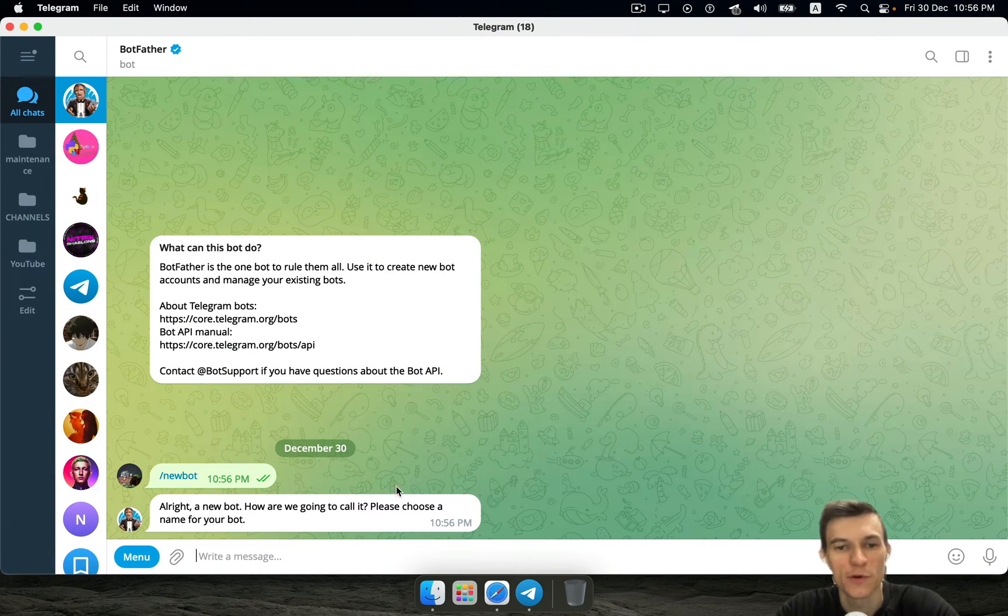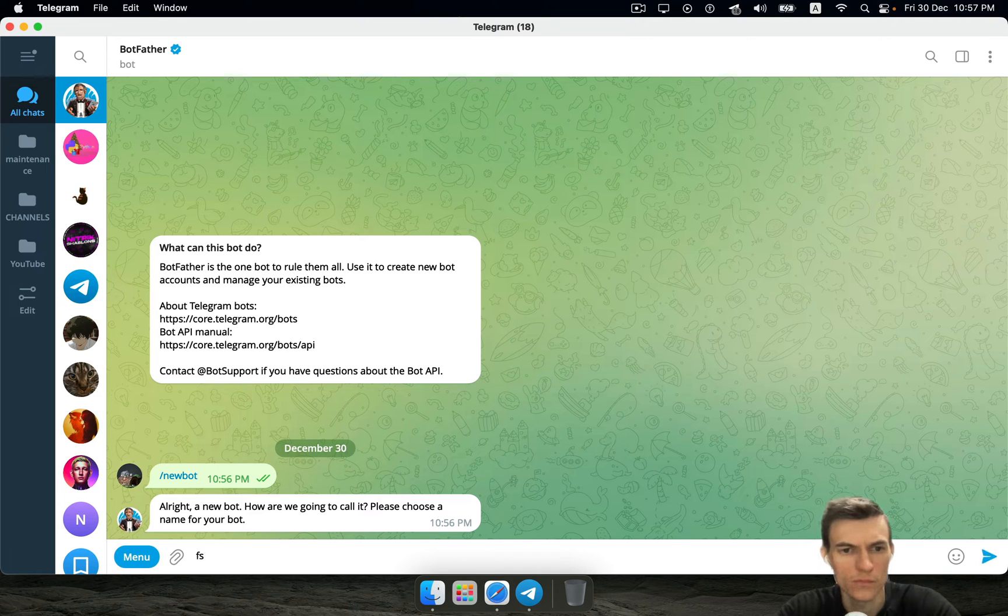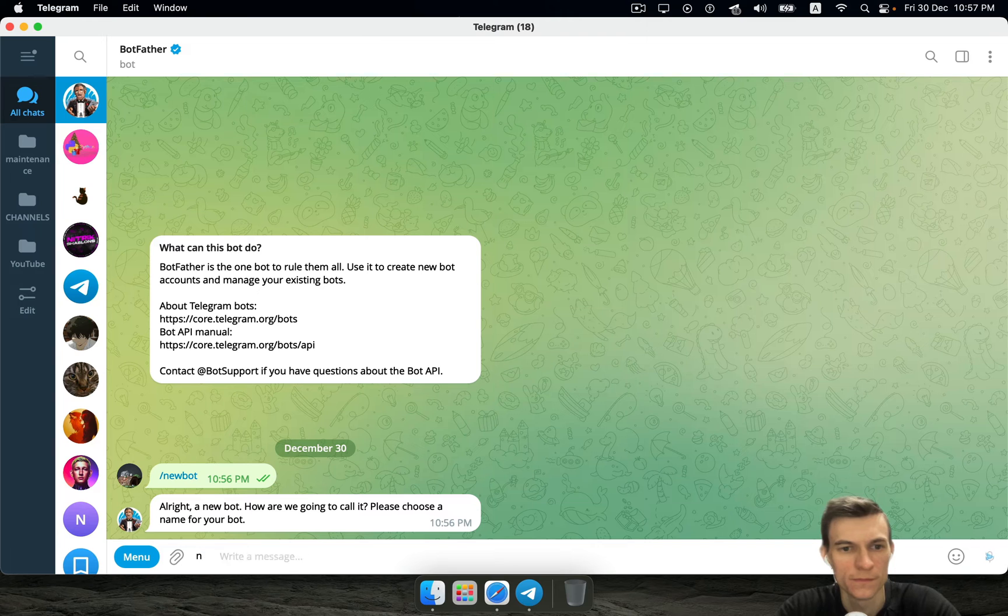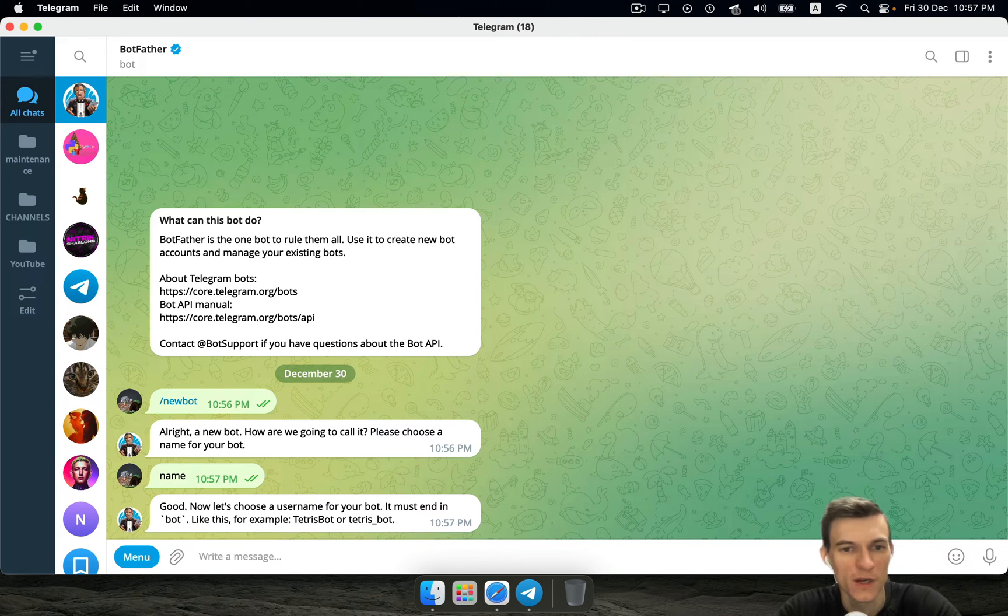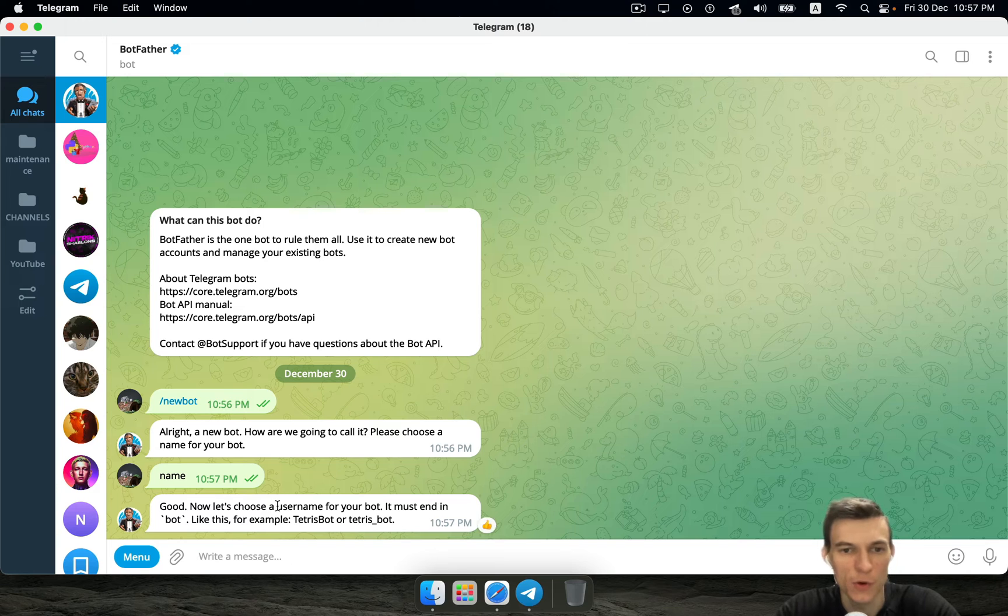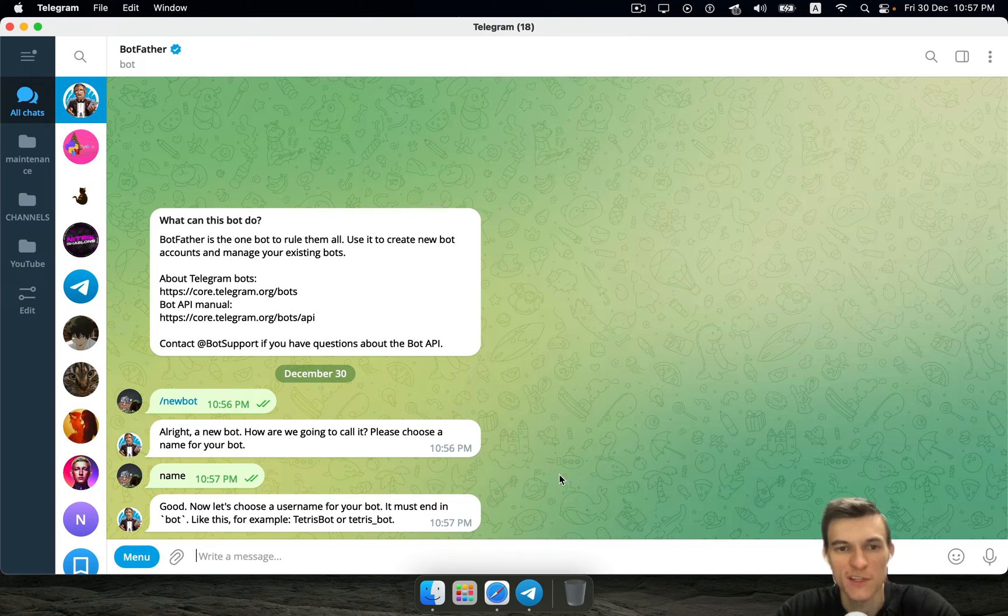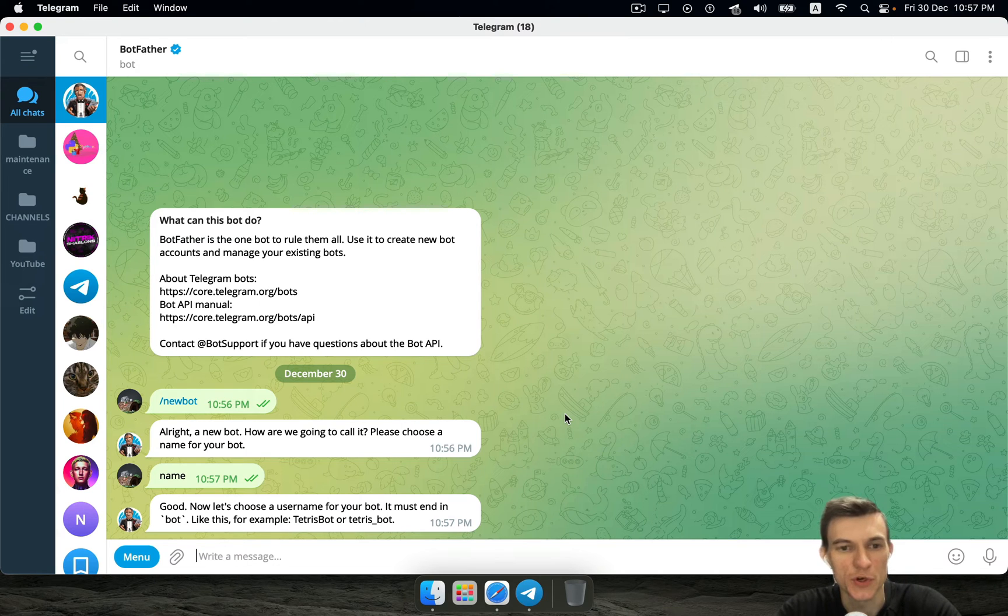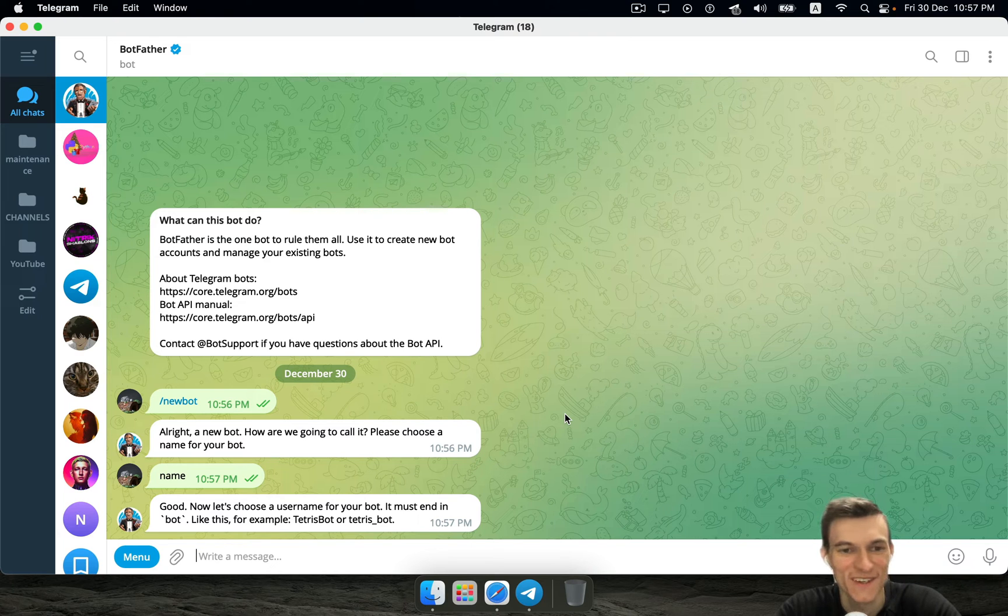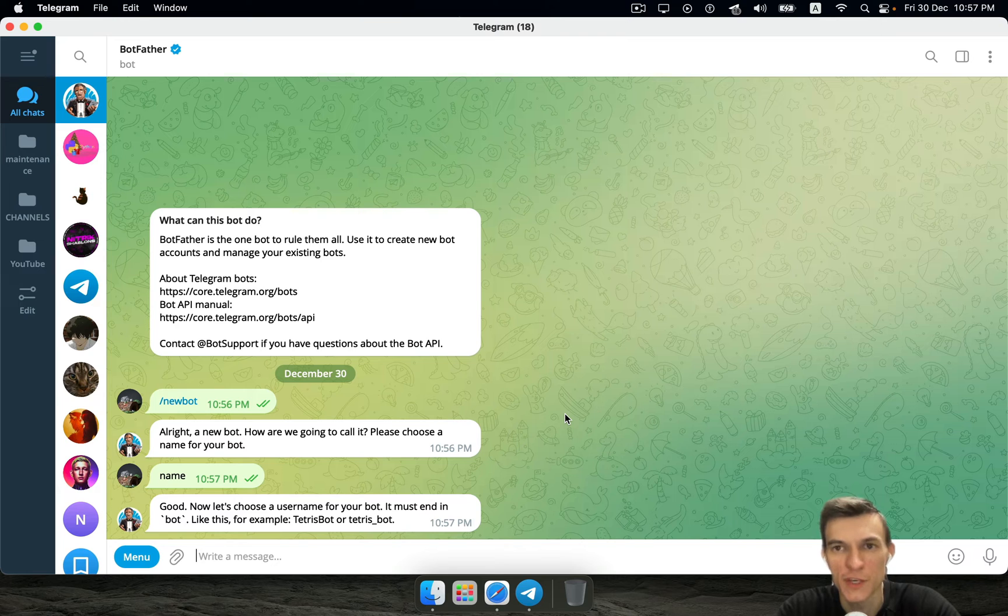Here you need to call him somehow. For example, I'm gonna call him name, just name. And this is unique login or username that must end in bot, and that's unique, so you need to choose your unique name. I'm gonna write unique name here.